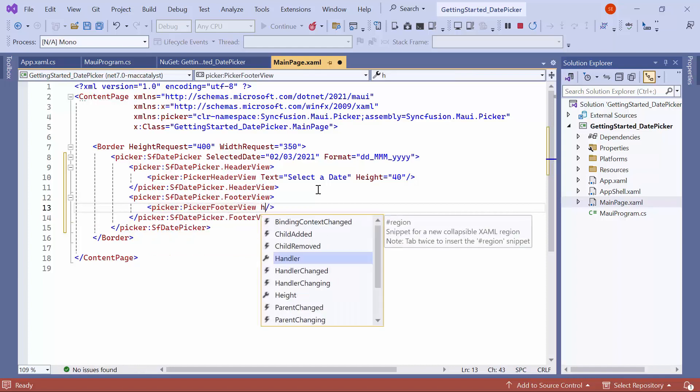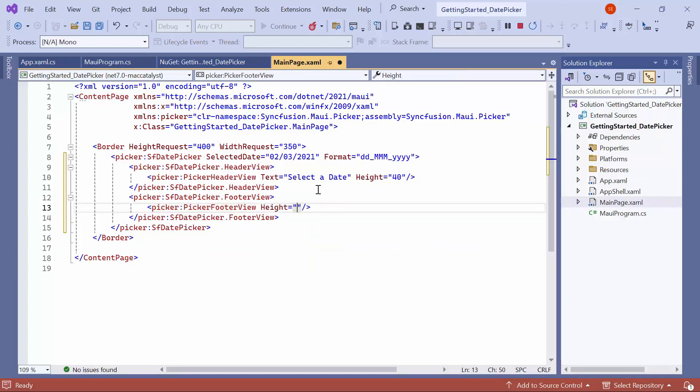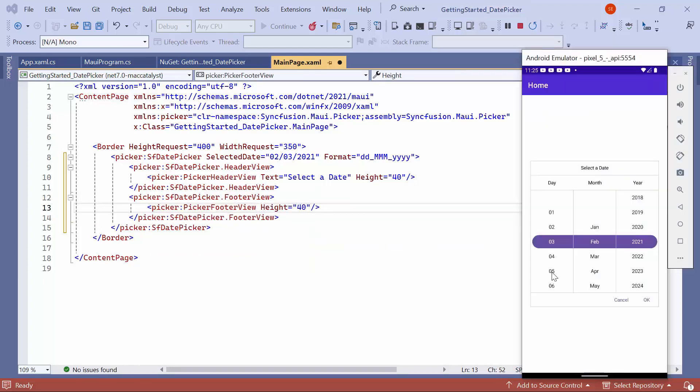It offers built-in validation buttons such as OK and Cancel. To show these buttons, set the HeaderView to 40. Look here, the OK and Cancel buttons are displayed at the bottom of the Date Picker.